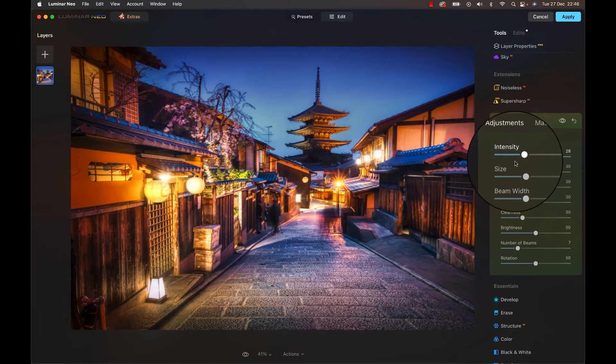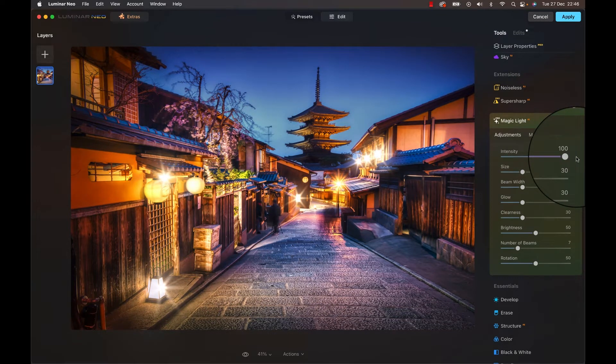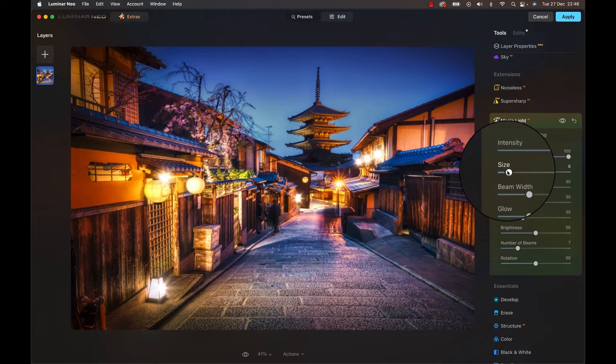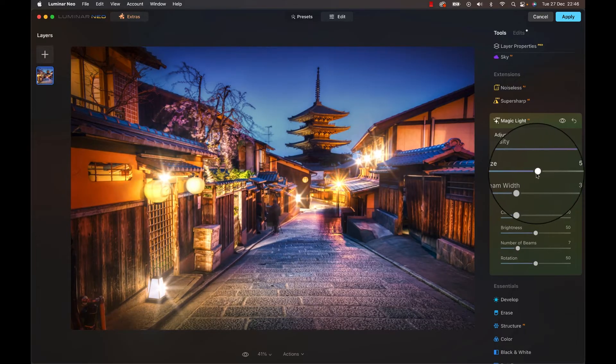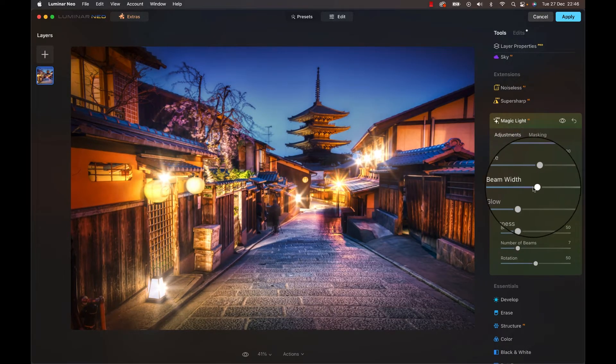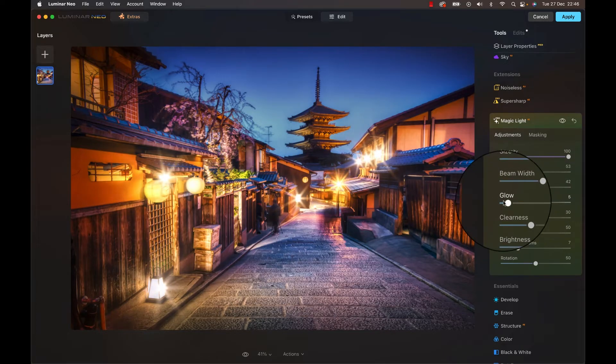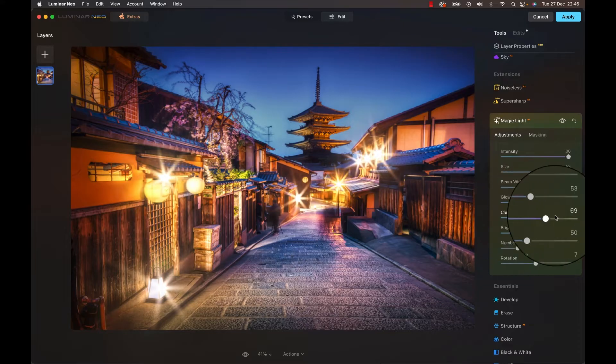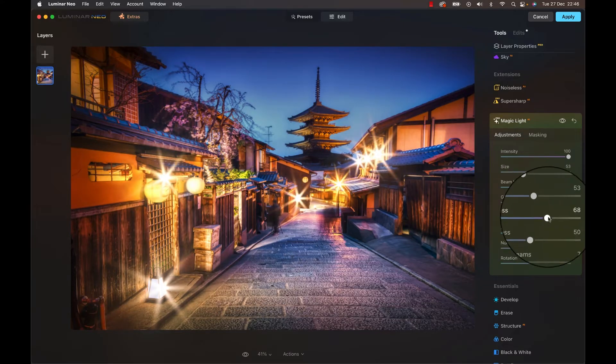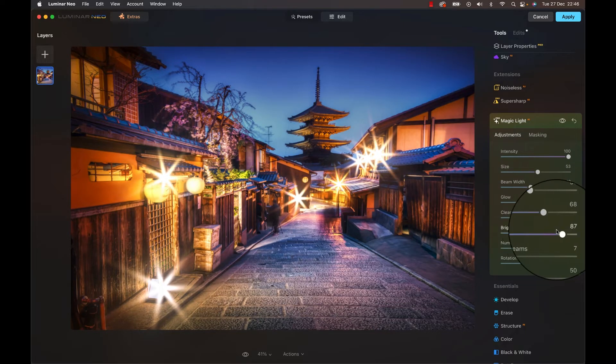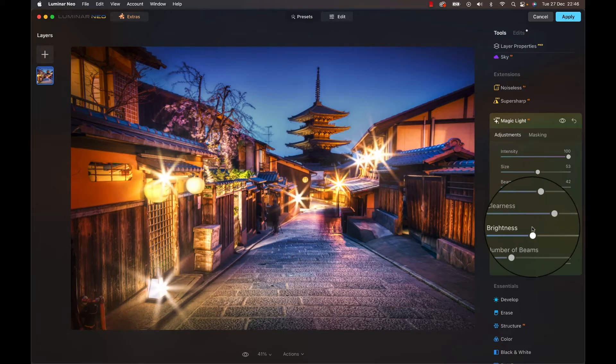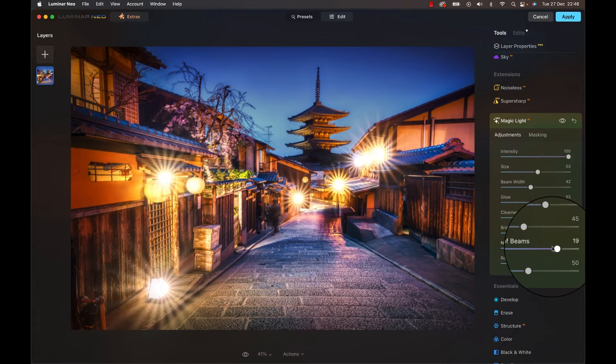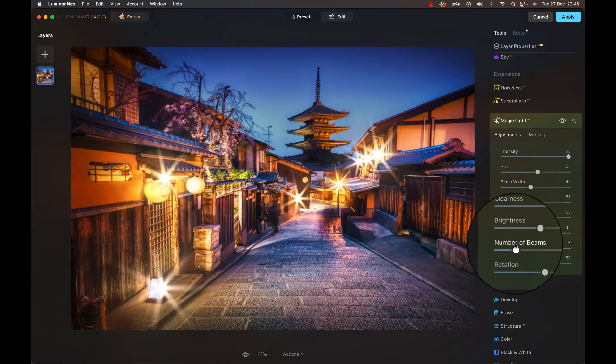Now for demonstration purposes let's tune it up as much as we can. Below that slider we can control the looks of the effect, including the size of the beams around each light source, the width of the beam so we can assure it looks at least somewhat natural, the size of the halos around each light, the cleanness which I didn't know is an actual word, then the general brightness, the number of beams with which one shouldn't go too crazy, and the rotation of the beams.